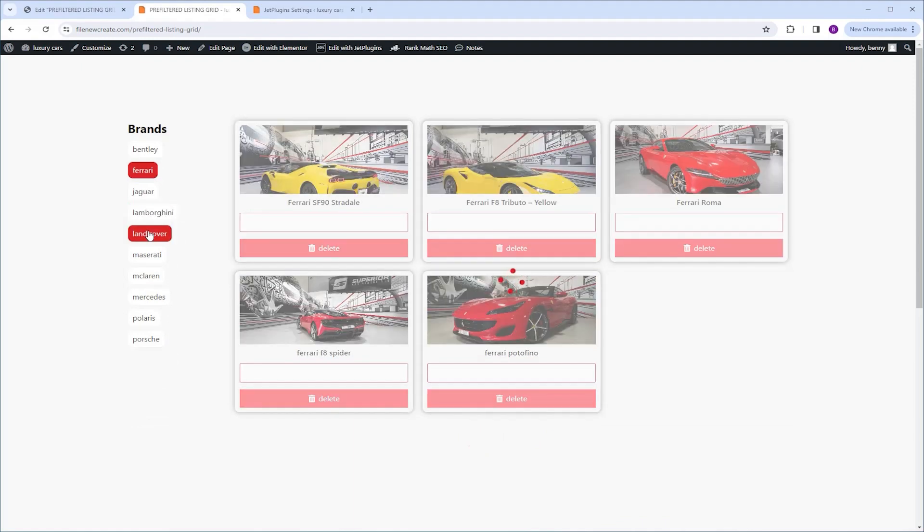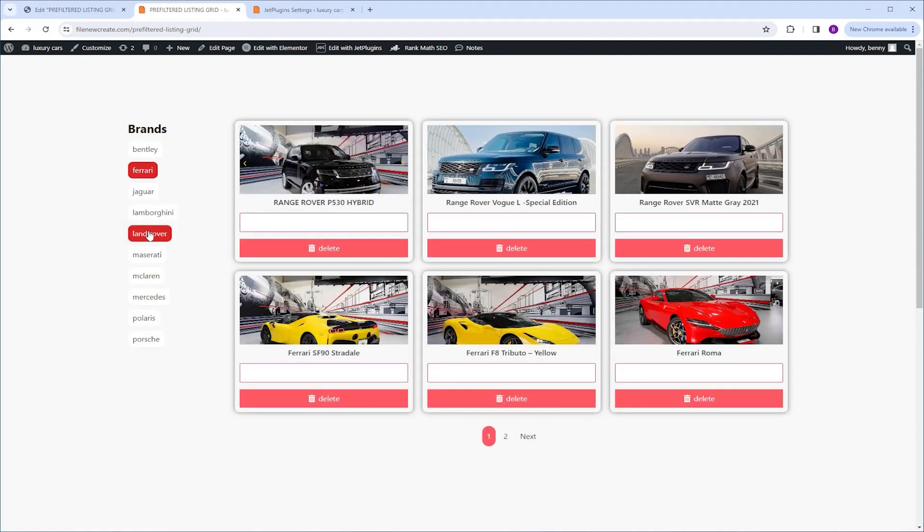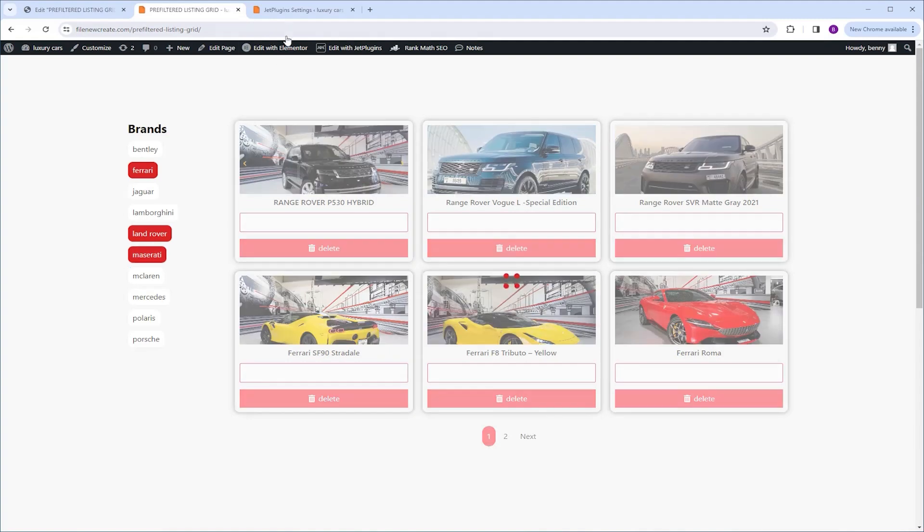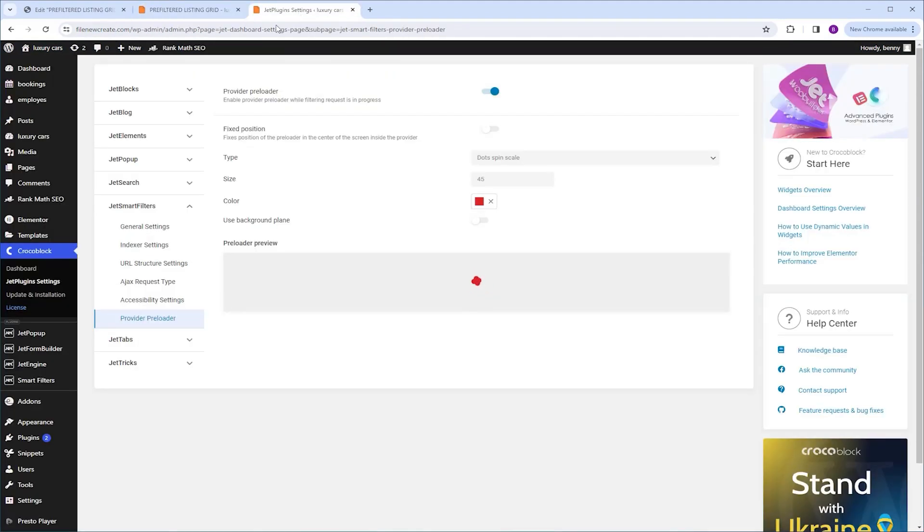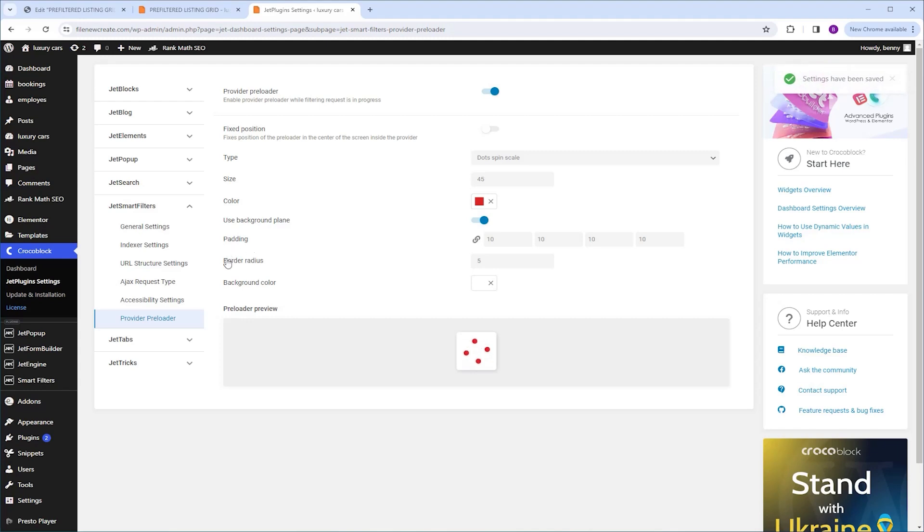Now if you feel there's difficulty in seeing the preloader, we can return to the dashboard, enable use background plane. And here we can adjust the padding, the border radius, and the background color, which right now is set to white, which works for us. So I'm just gonna change the border radius from 5 to 50.